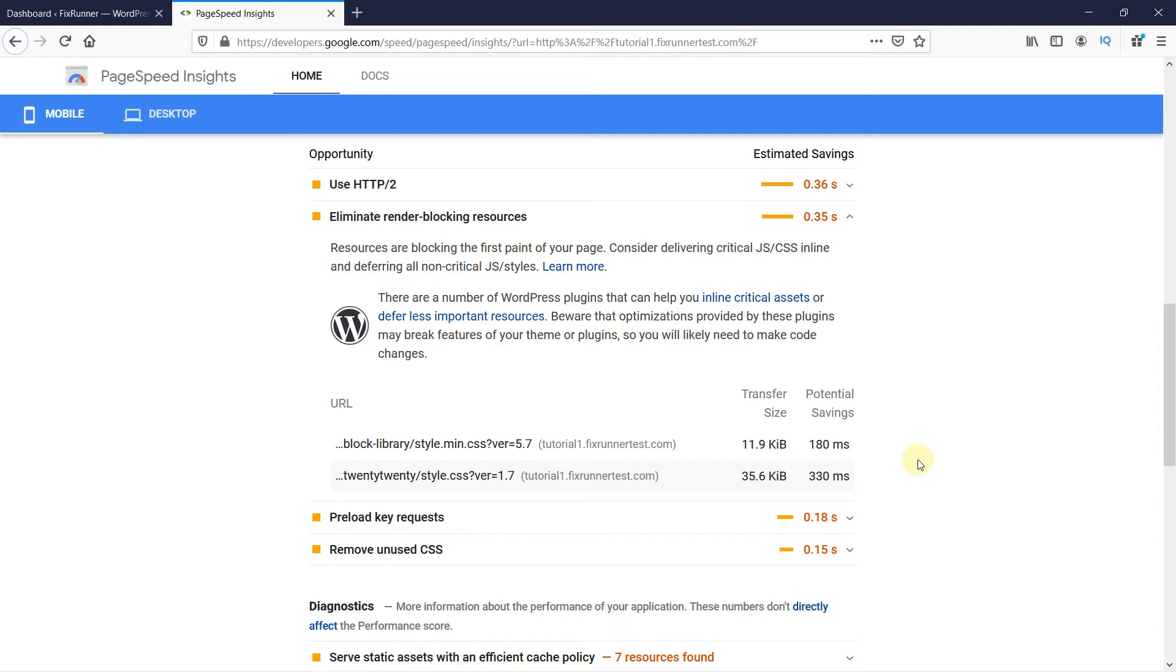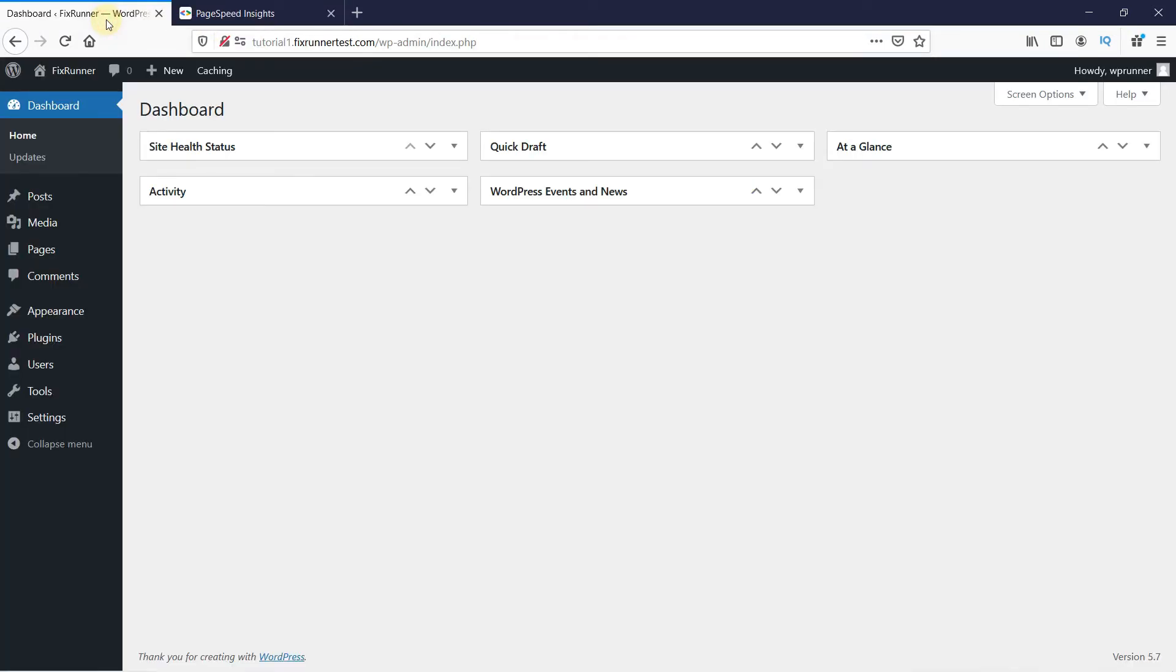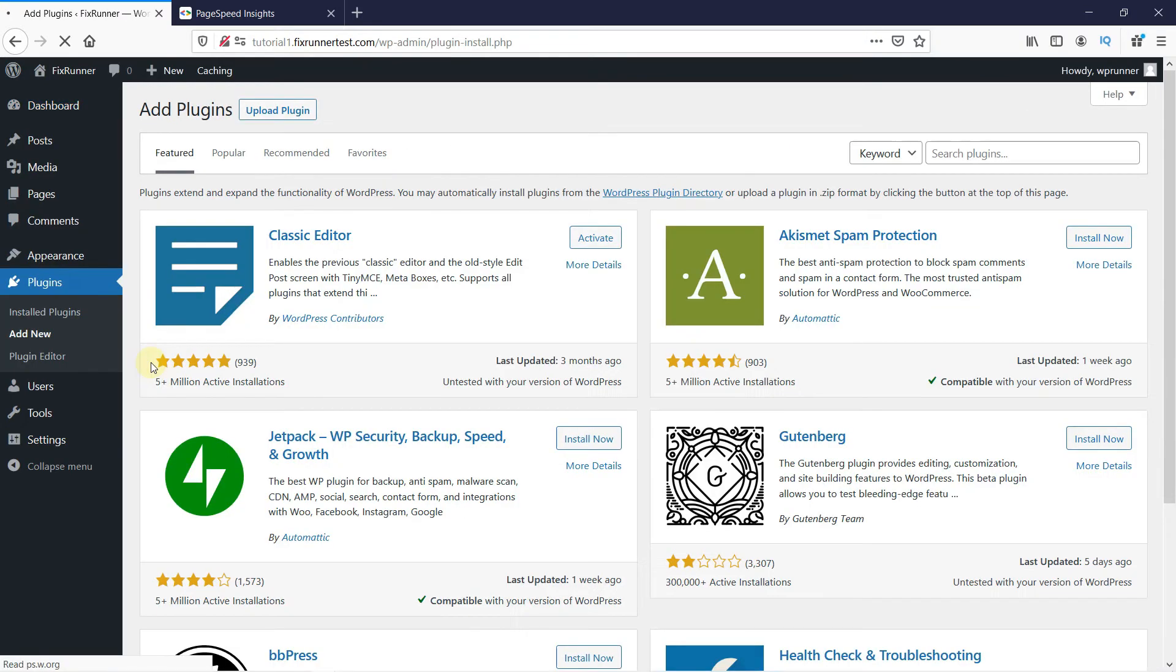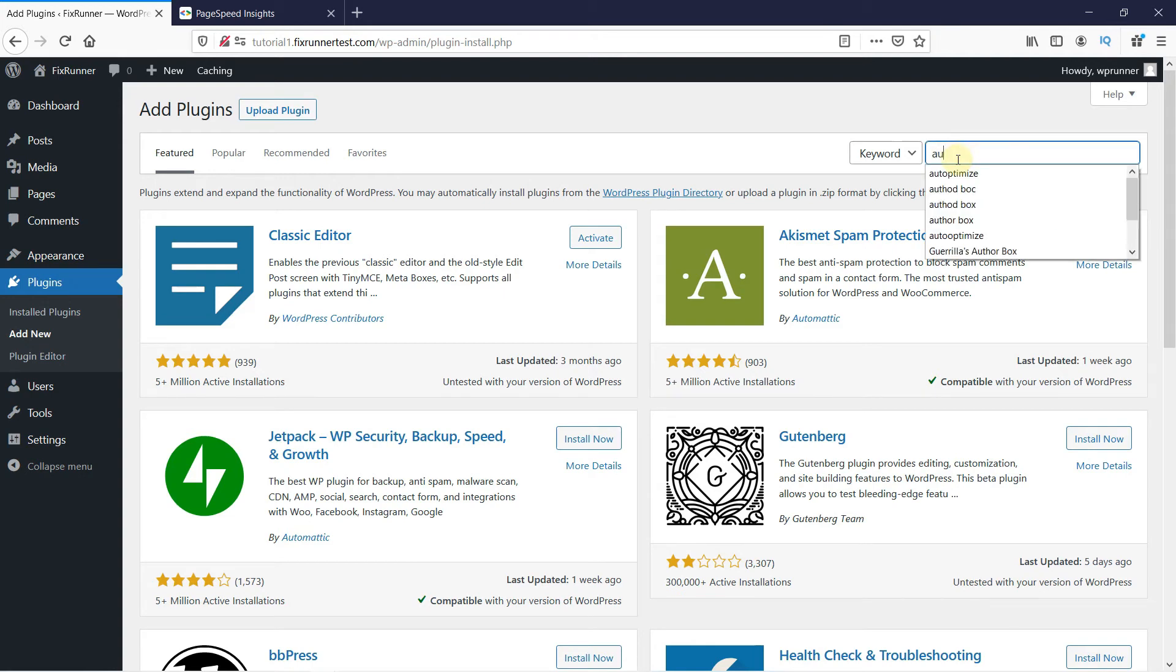Back in your dashboard, go to Plugins, then click on Add New. In the search bar, type Autoptimize and press Enter.